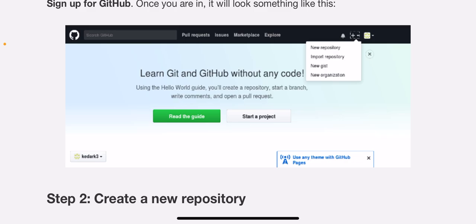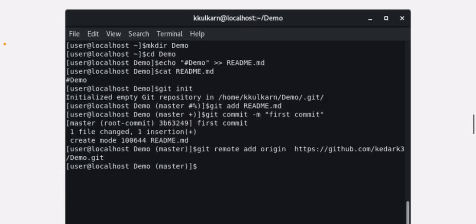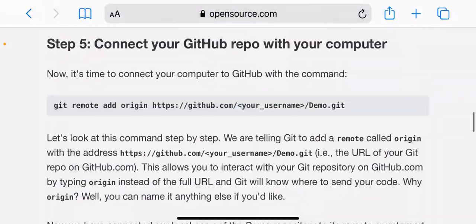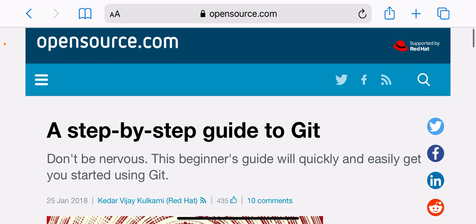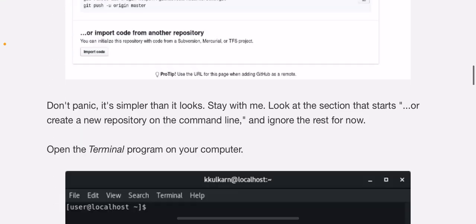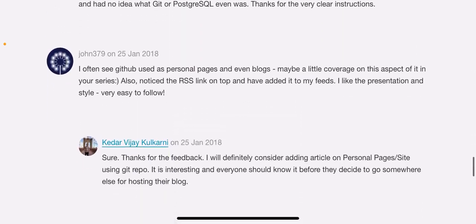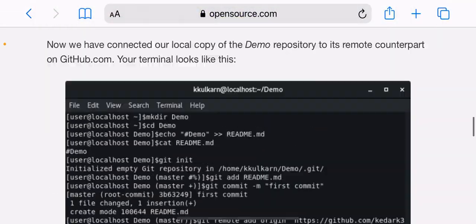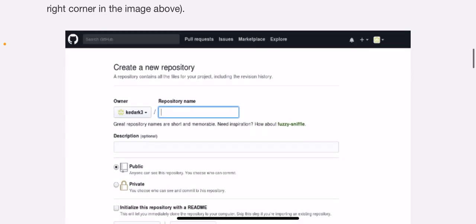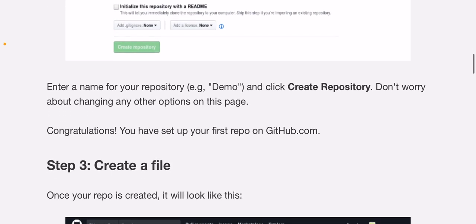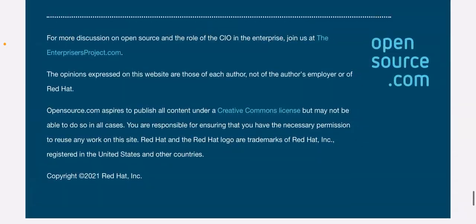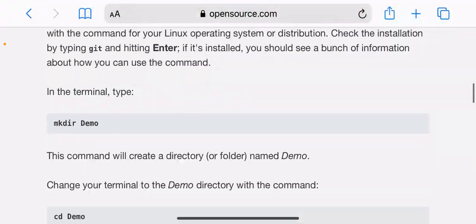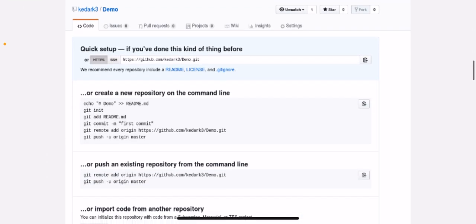Step two is create a new repository. A repository is like a place or a container where something is stored. In this case, we're creating a Git repository to store code. To create a new repository, select New Repository from the plus sign dropdown menu. You can see I've selected it in the upper right corner in the image above. Enter a name for your repository, for example Demo, and click Create Repository. Don't worry about changing any other option on this page. Congratulations, you've set up your first repo on github.com.